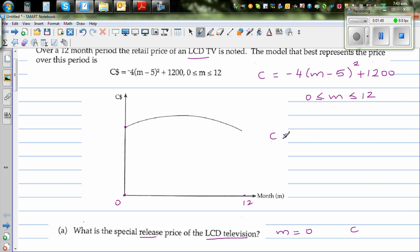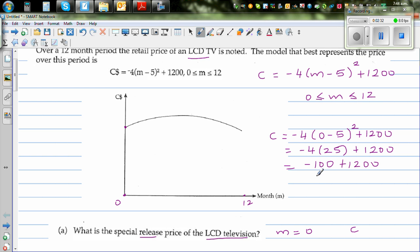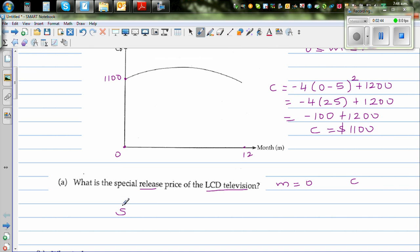C when m is 0 would be: -4 times (0 - 5)², the whole squared, plus 1200. So this is equal to -4 times 25 plus 1200. That is -100 plus 1200. So C when it was launched is $1100.